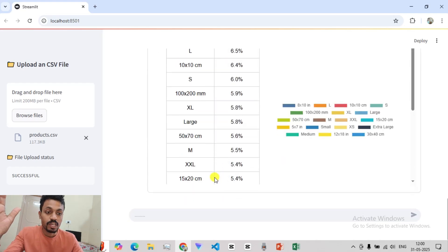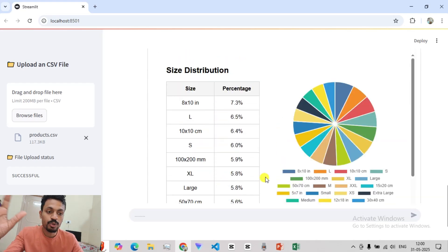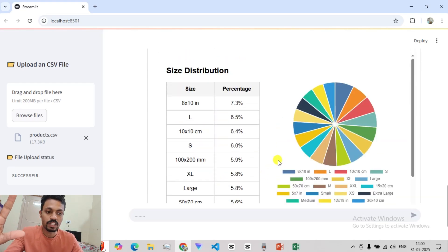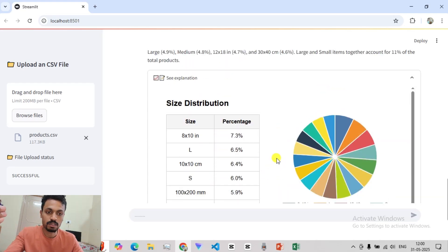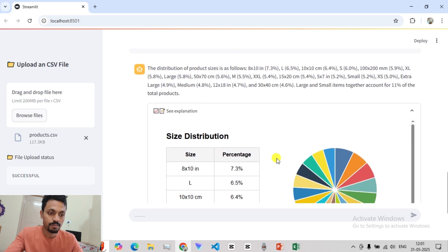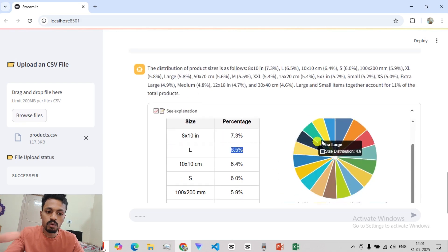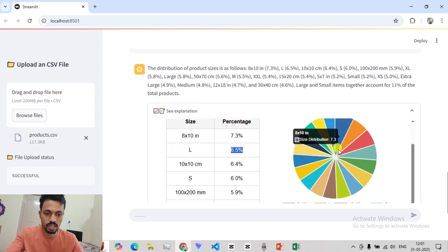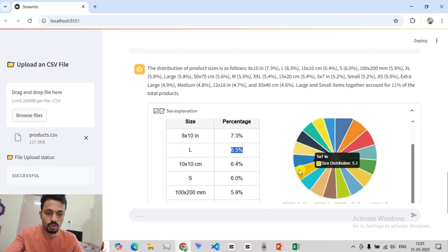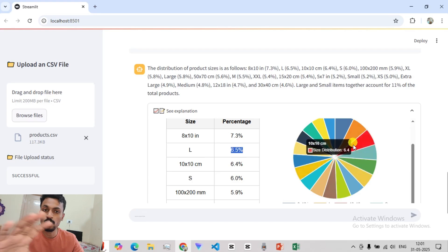So now let's see how beautiful our analysis is presented. Almost all are equally distributed, around 7-8%.